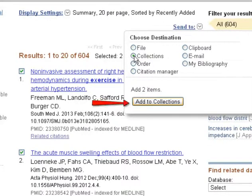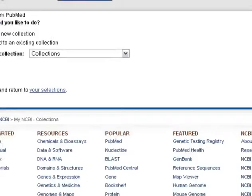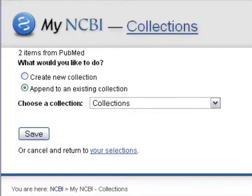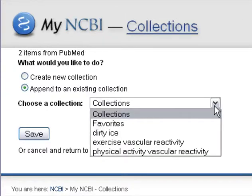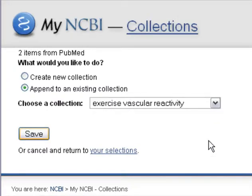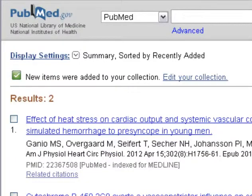then Collections. Click Add to Collections. Note that Append to an existing collection is the default setting. Choose the collection to which you want to append the new citations. Click Save. The items are now included in the collection.